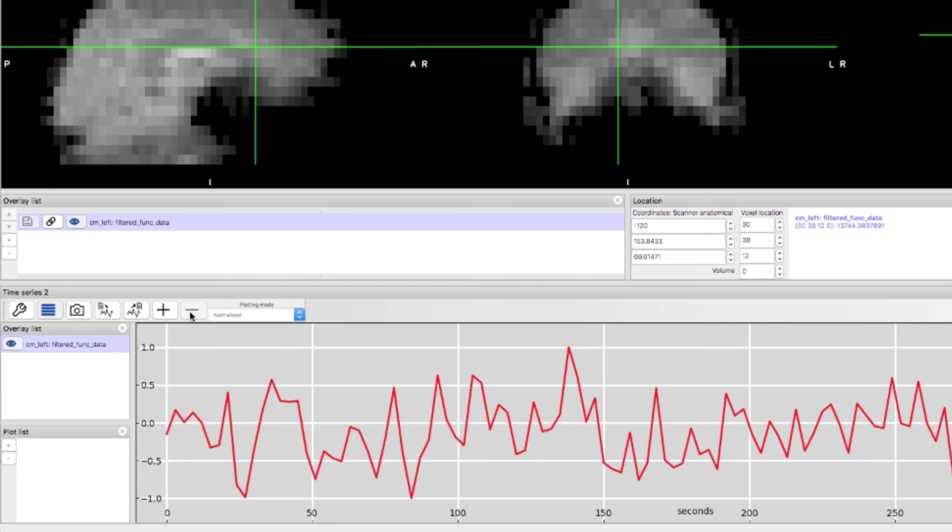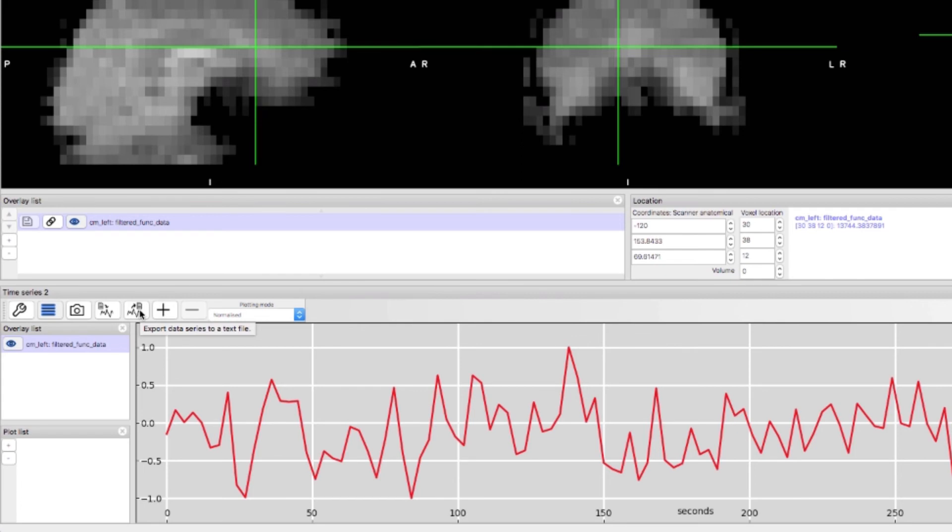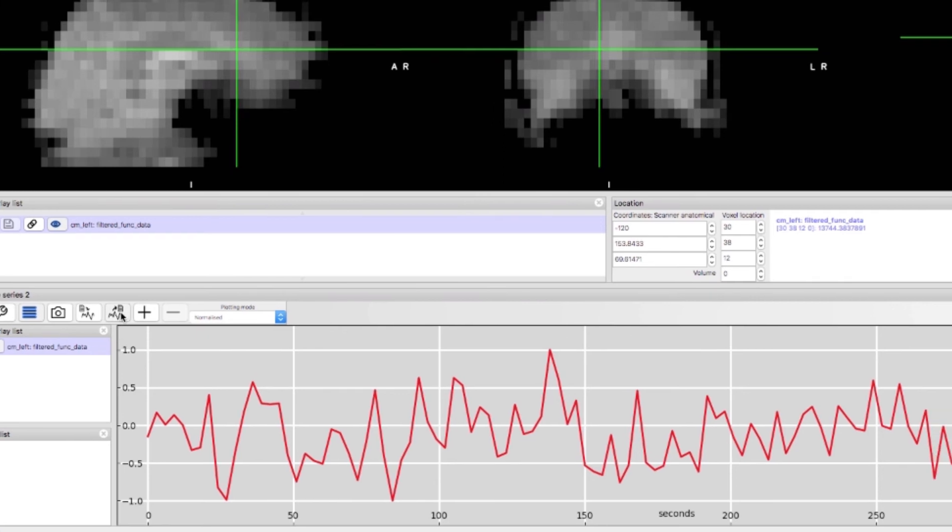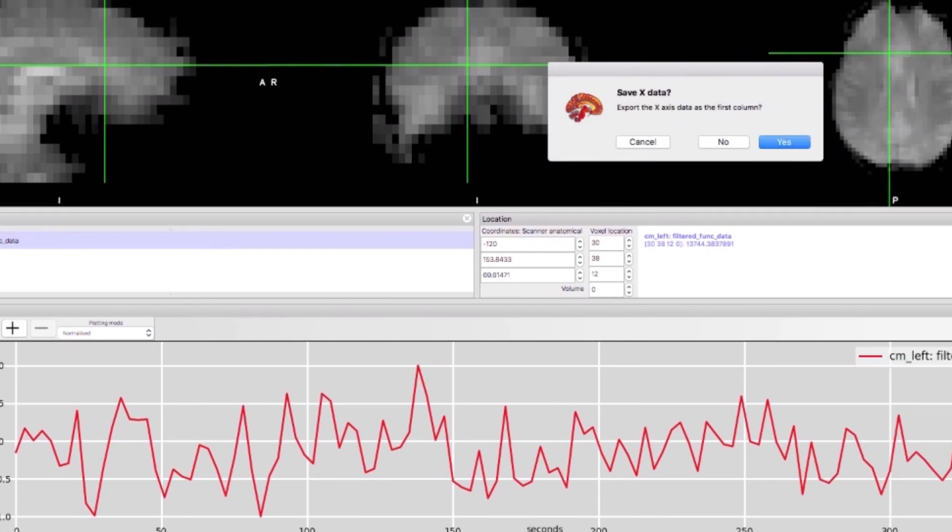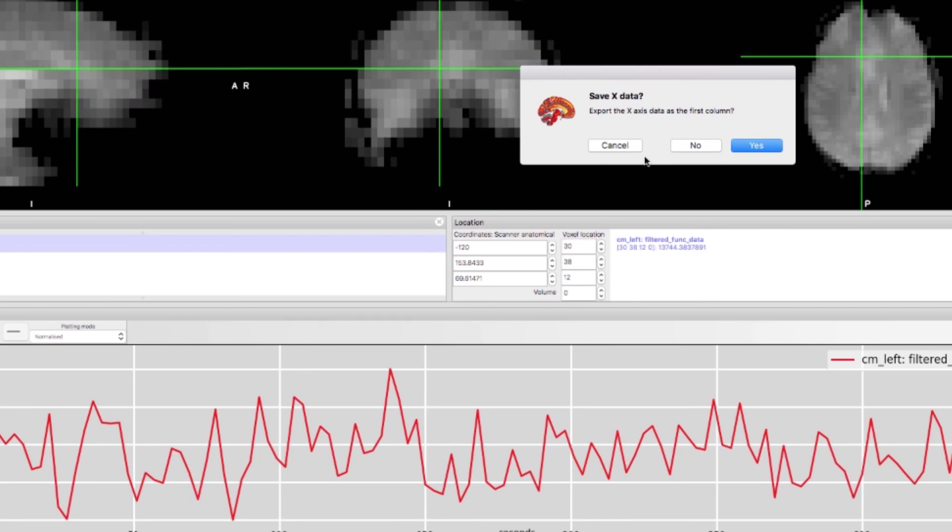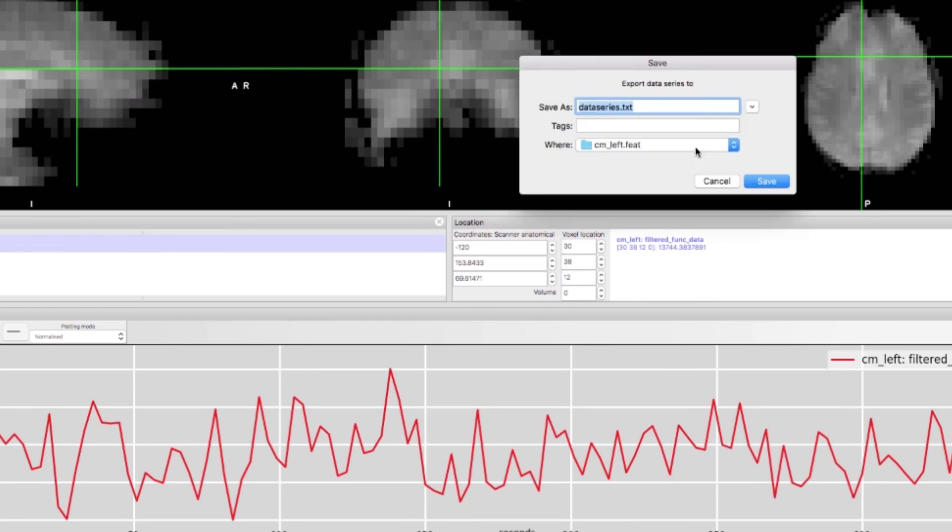You can save the current time series by clicking the export button. This could be used as a seed time series for that voxel in case you want to run a functional connectivity analysis. Usually you won't want to export the x-axis as the first column. This just exports the range of seconds in your time series.